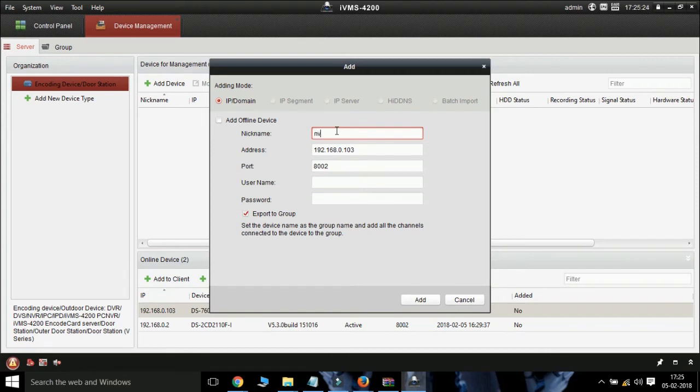For adding the NVR, give name, IP and port address, username and password.